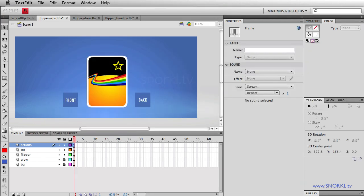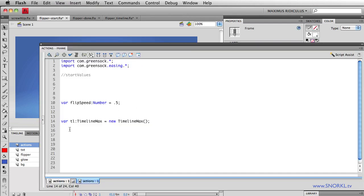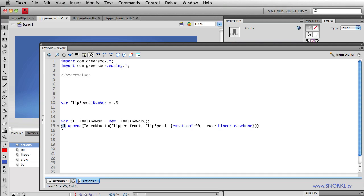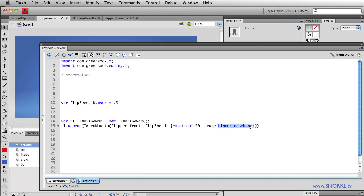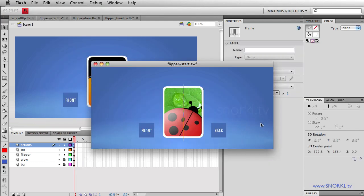The first thing I want to do is take that front of the card and spin it to a rotation Y of 90. I'm going to tell that timeline called TL that we're going to append a TweenMax.to, and we're going to tell the front face of the Flipper that over a period of 0.5 seconds, we're going to change your rotation Y to 90, and we're not going to use any easing at all. TweenMax has a built-in default ease of a quad ease out, but to get the smoothest flip, I want no easing at all. So we're going to use linear.easeNone. That will overwrite the default easing.